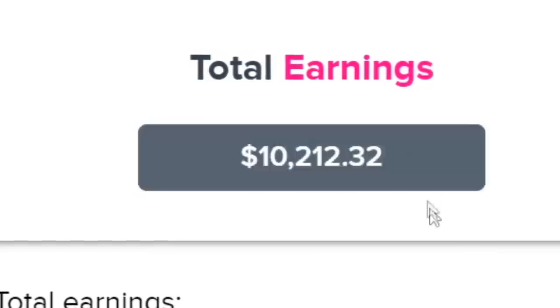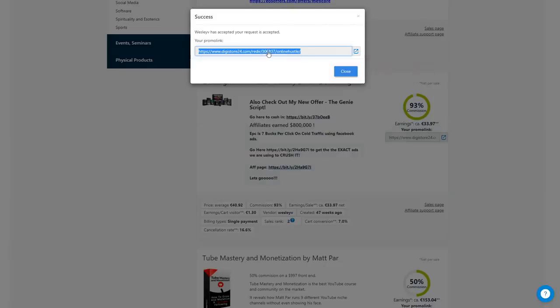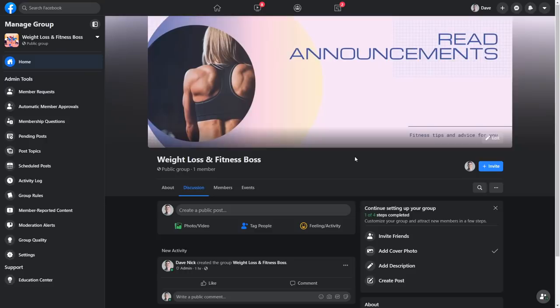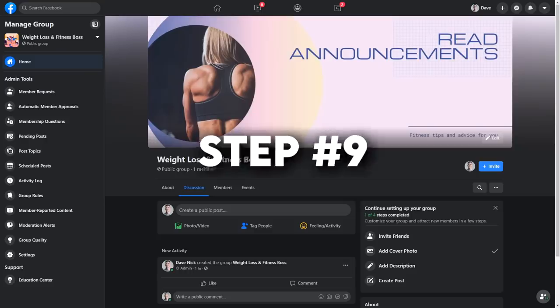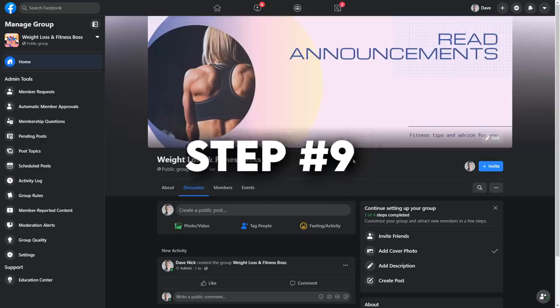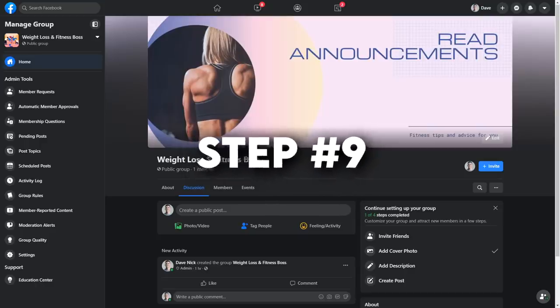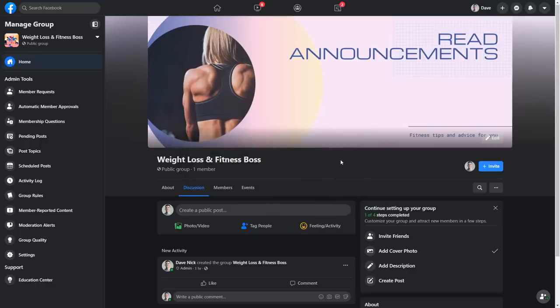For this step, just grab your affiliate link from digistore24.com. Step number nine, we're almost done. You will need to go back to your Facebook group and before I show you some tricks to attract a lot of targeted people to your Facebook group, you will need to publish your offer.